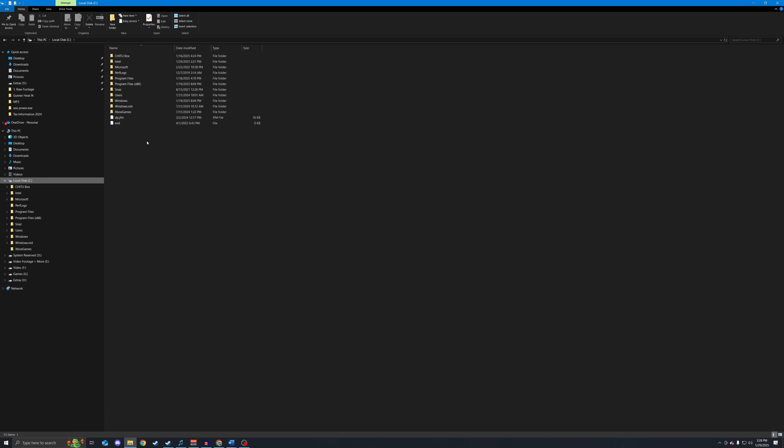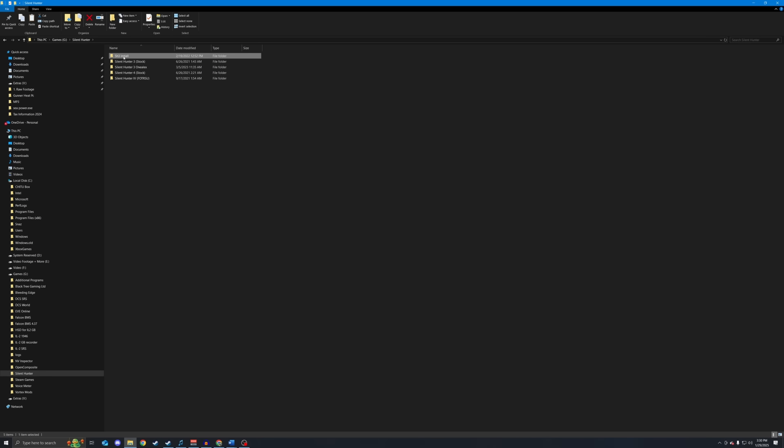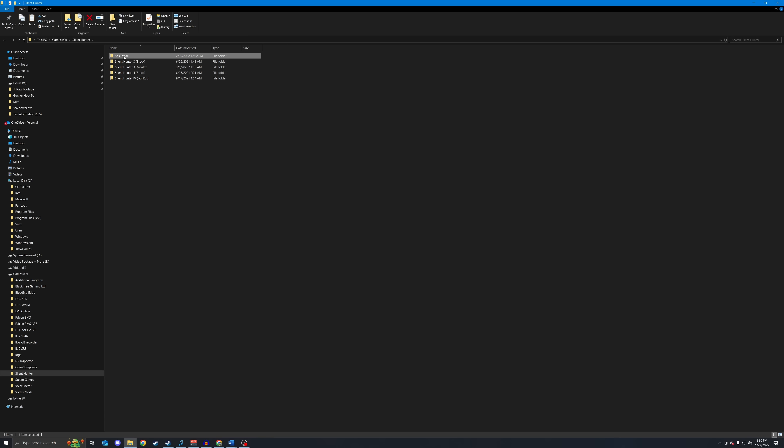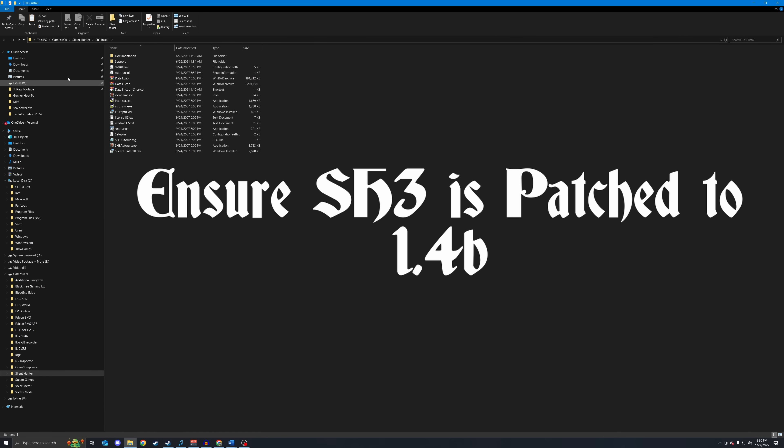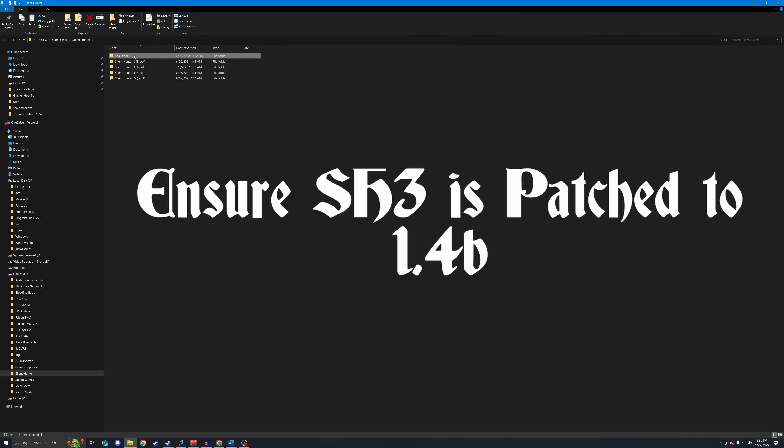Silent Hunter 3 being a 25-year-old game is incredibly finicky, and with modern operating systems, does not like to be in the program files folder. For this example here, you can see I have Silent Hunter 3 installed in my G folder in a separate folder with multiple other installations of Silent Hunter.